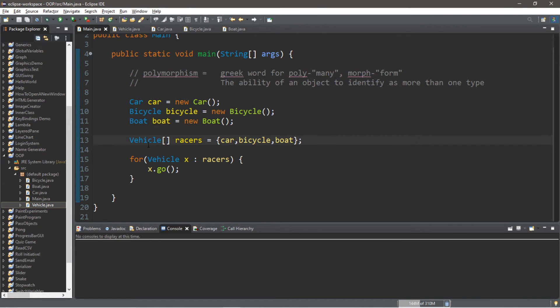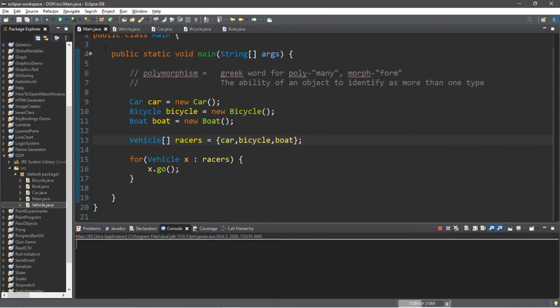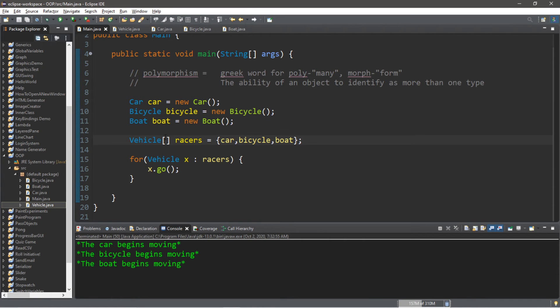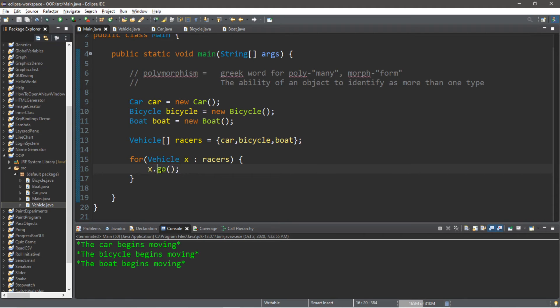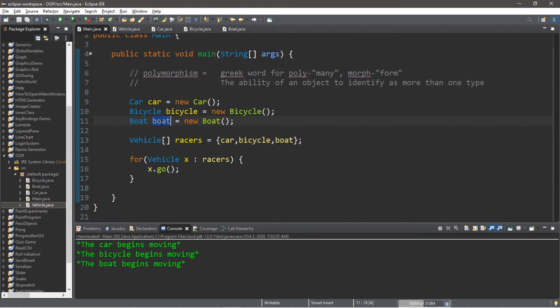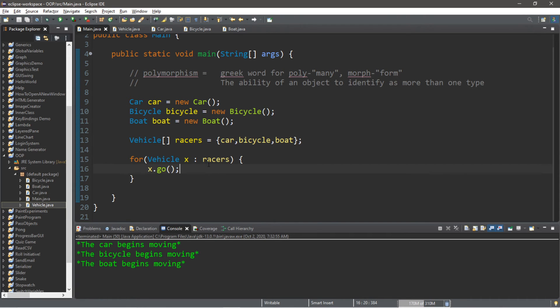And then our enhanced for loop is going to iterate through all of the elements of our array of vehicles called racers. So it doesn't care what kind of vehicle you are. If you're a vehicle, use your go method. Well, luckily, our car, our bicycle, and our boat all also identify as a vehicle.